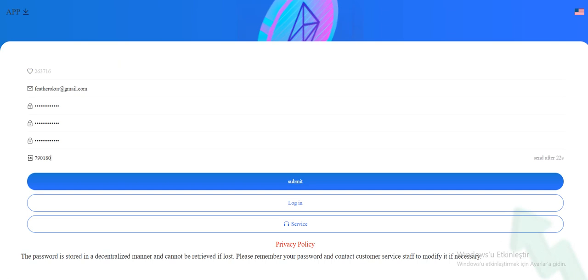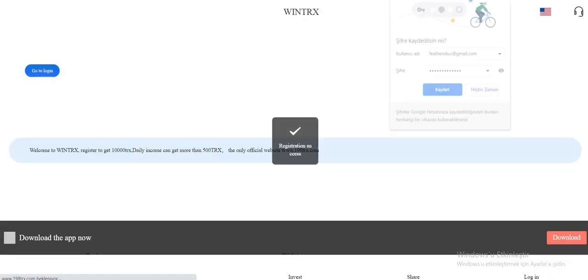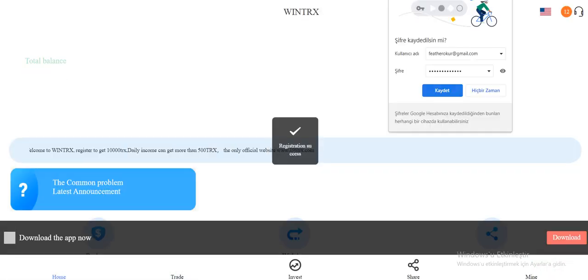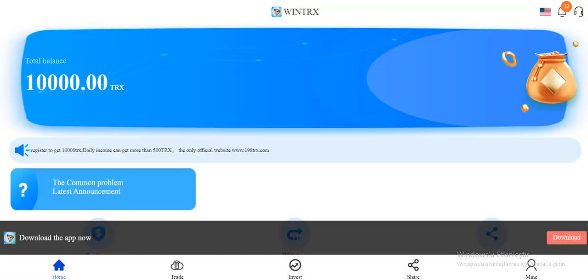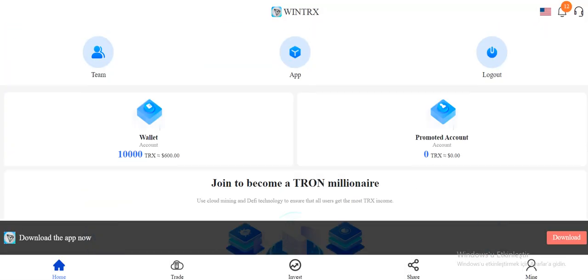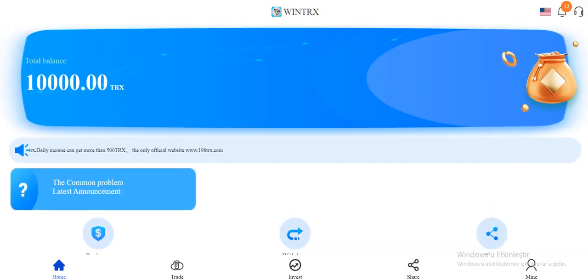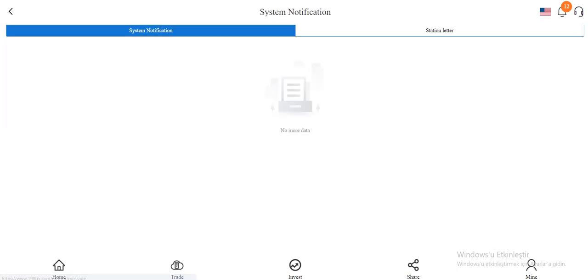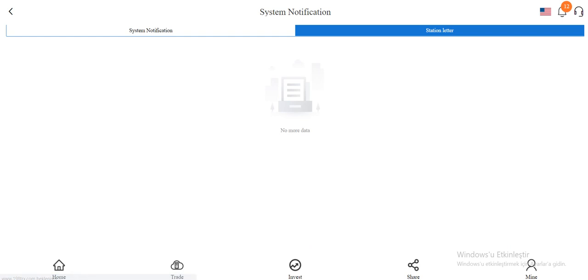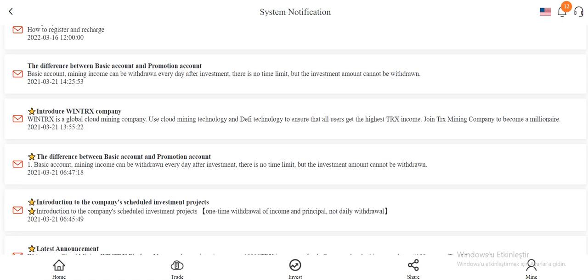Okay, confirm. So when you enter the site you can see your total balance here instantly. It's a registered gift by the way. There is a system notification and station letters. It's here, mining income and investment income, a lot.